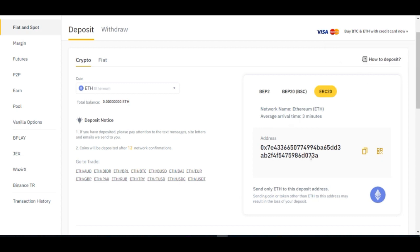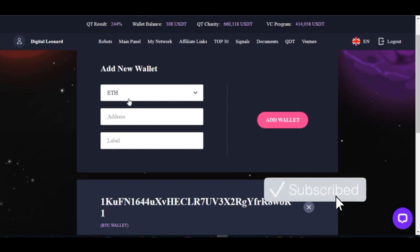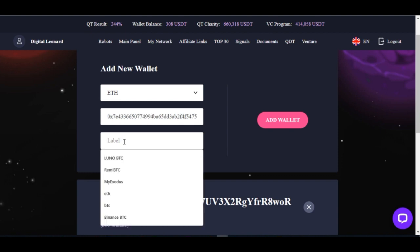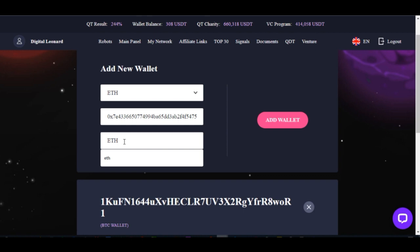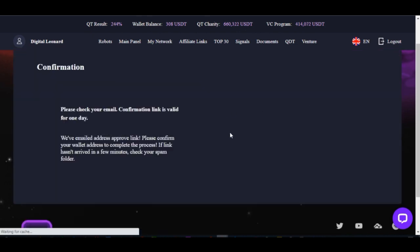All I need to do is click on the copy icon here to copy this address — address copied. Now that the address has been copied, I'll come back to Qubit Live, select Ethereum, and paste that address I just copied. On the label field, go ahead and give it a name like 'Ethereum Binance' — you can name it anything you want, it could be your name or anything at all.